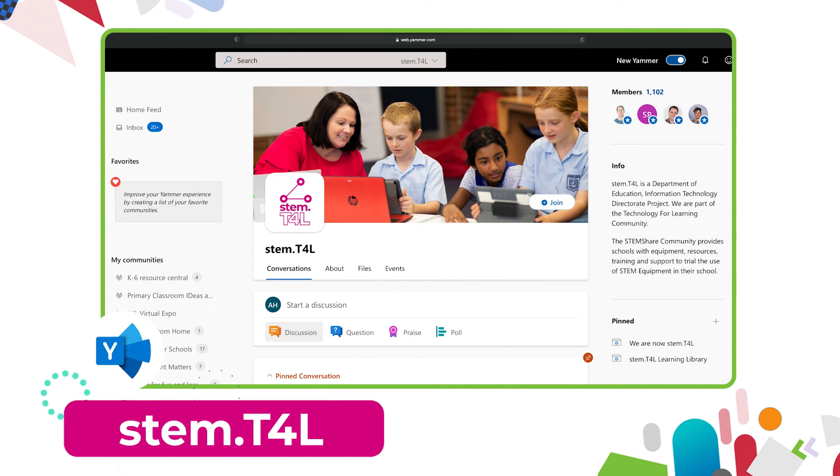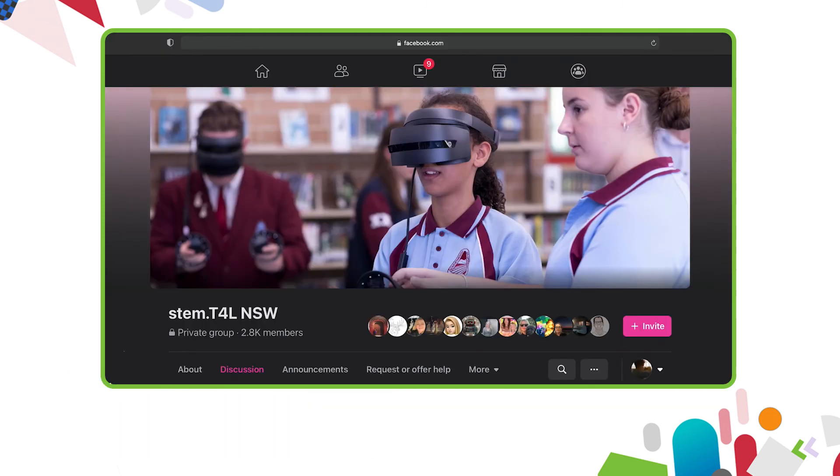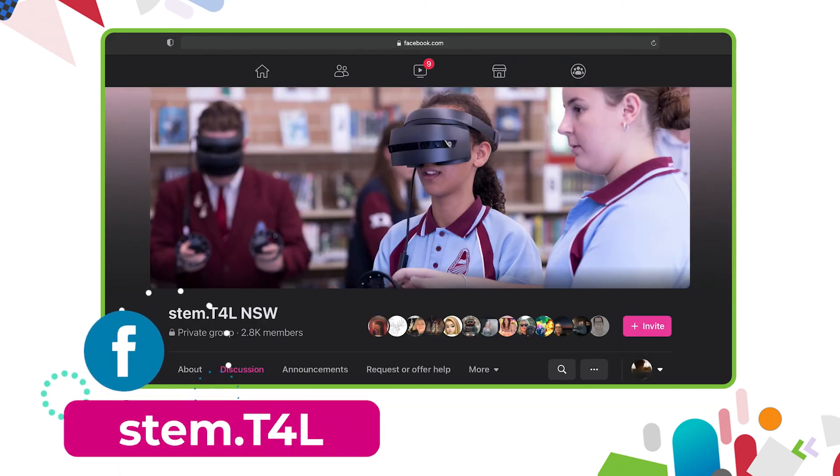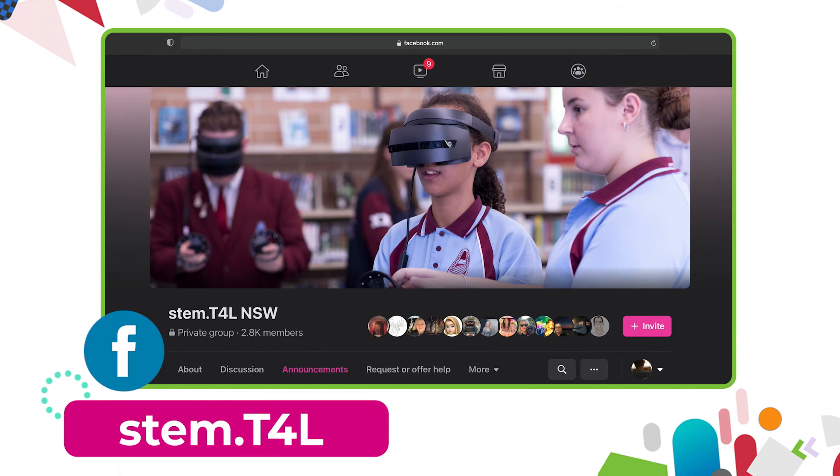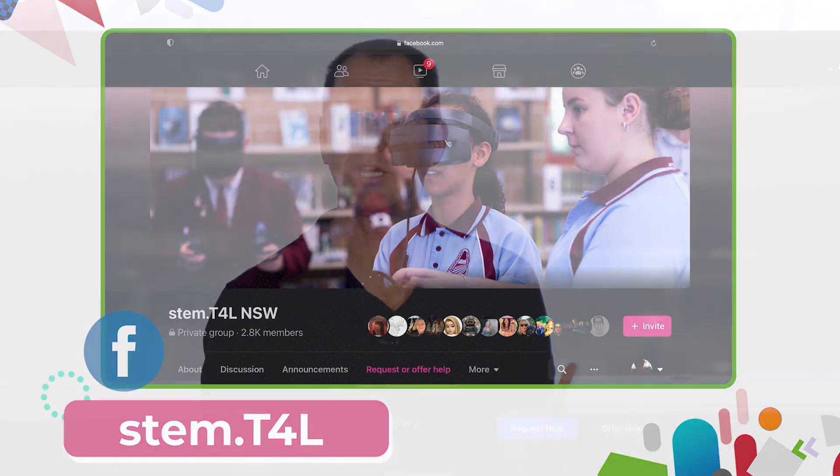You can also join the Yammer community. If you have any questions or you'd like to ask teachers how they've used the equipment in their classroom, why not join the STEM T4L Facebook community. It's a closed group where you can ask teachers how they've used the equipment and share the work samples that your students have created.